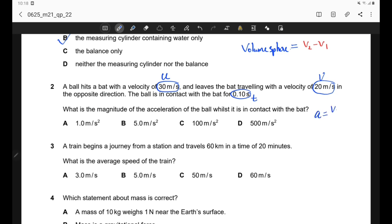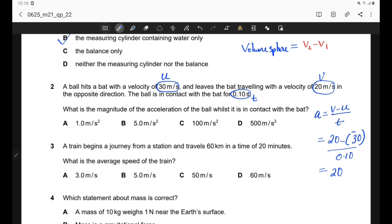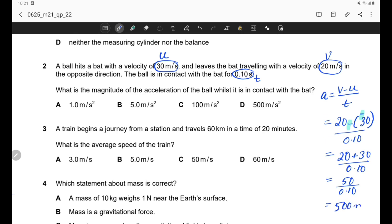Using the equation: acceleration = (V − U) / T. V is the final velocity, 20 m/s. Since U and V are in opposite directions, U is −30. So acceleration = (20 − (−30)) / 0.10 = 50 / 0.10 = 500 m/s². The correct answer is option D.